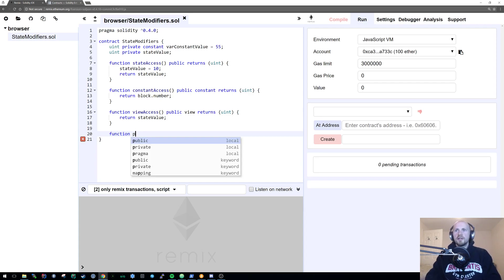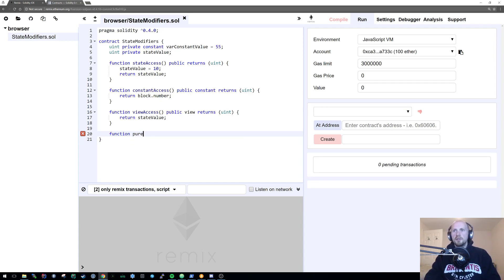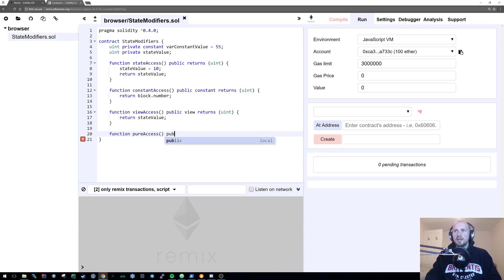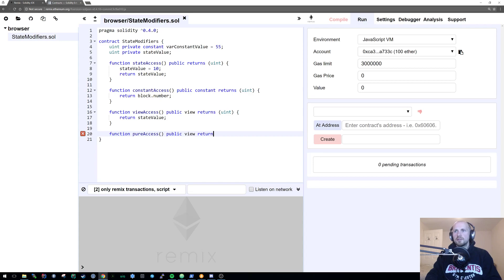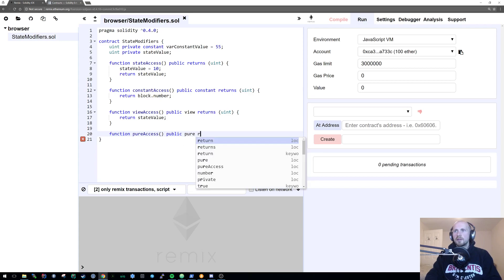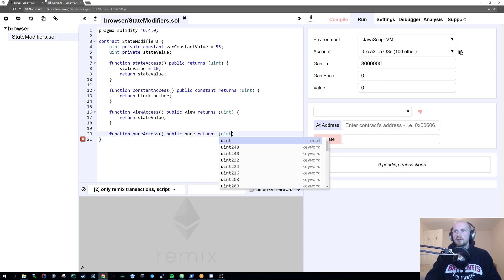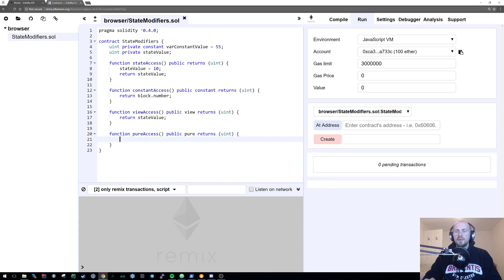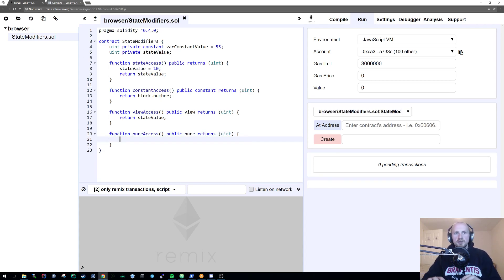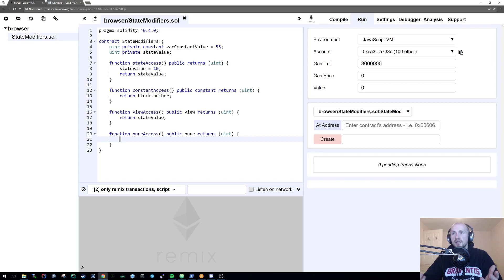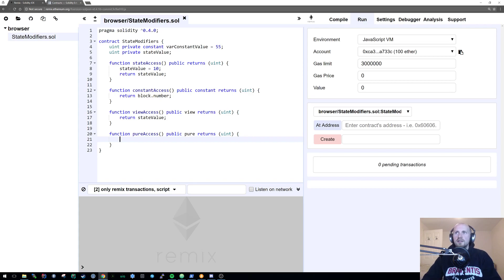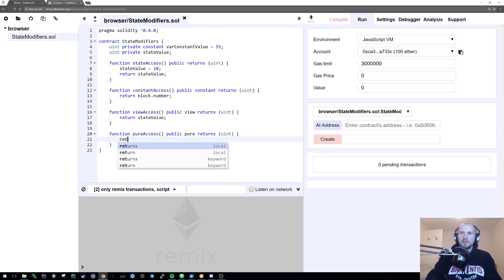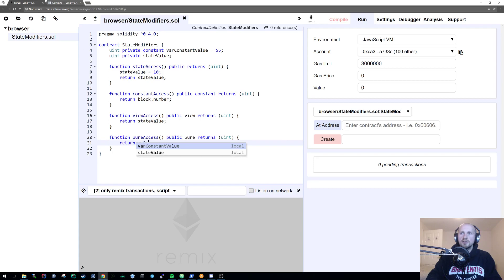The final thing we're going to cover is obviously this pure access, where we're basically saying we are not going to be interacting with anything outside of the scope of the state or anything within the scope of the state. We're only going to be accessing things that we know that we can access. So we can see that we have a var constant value here, which we can return just fine.